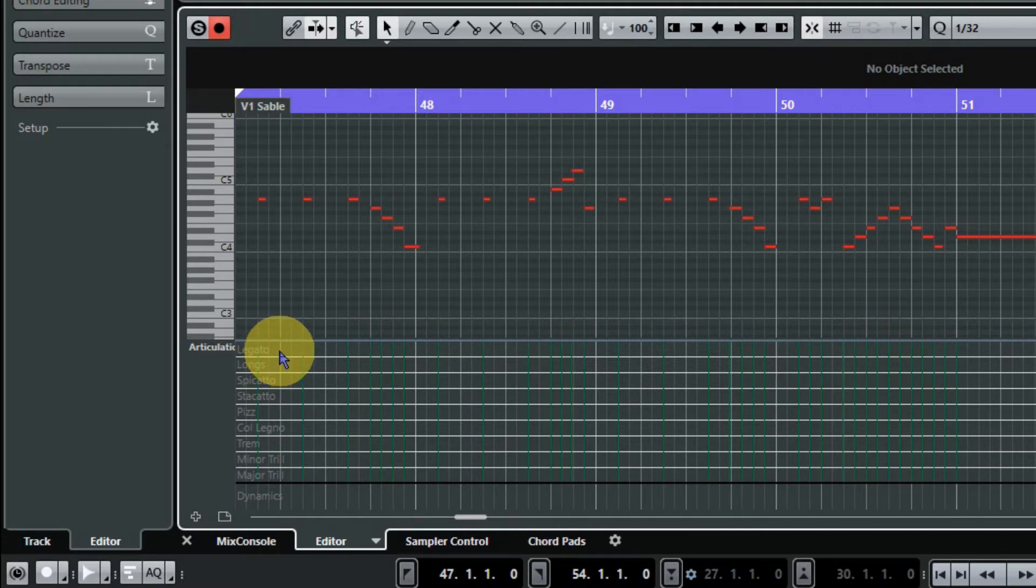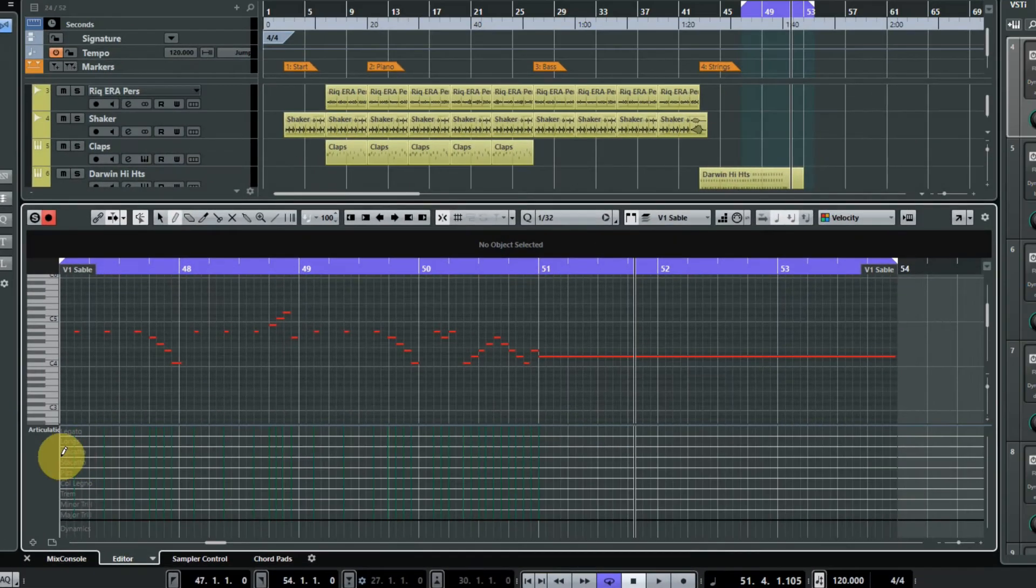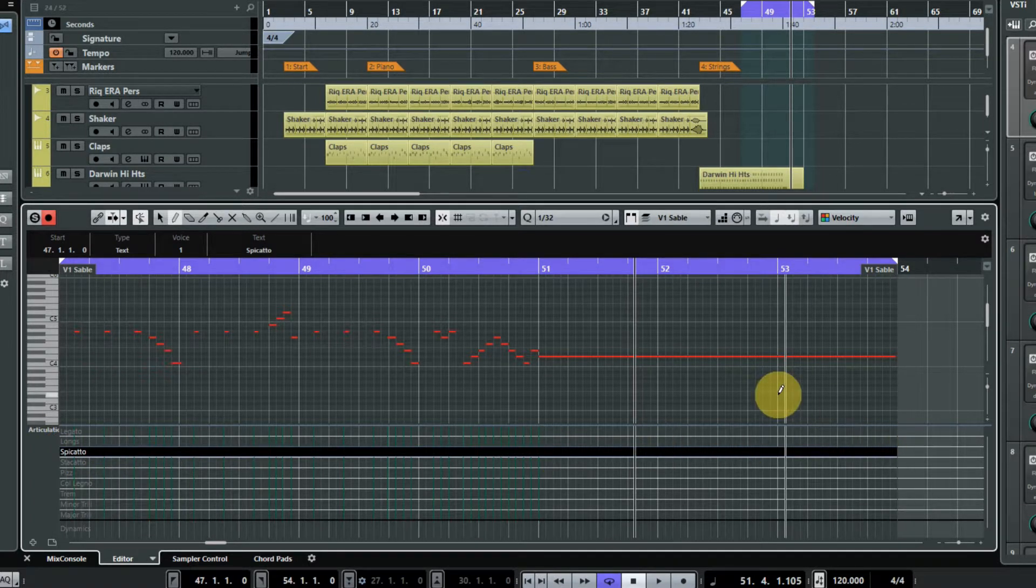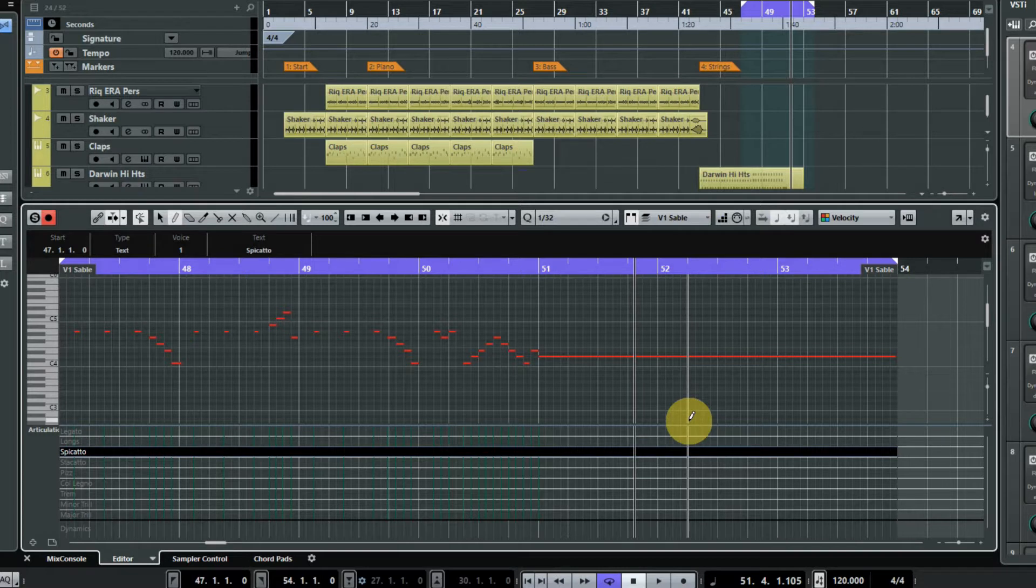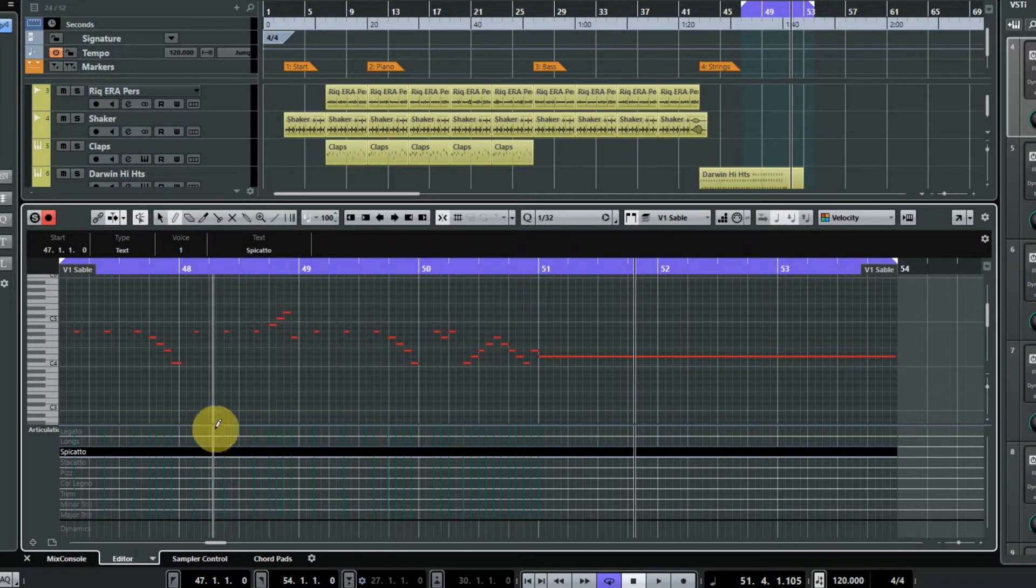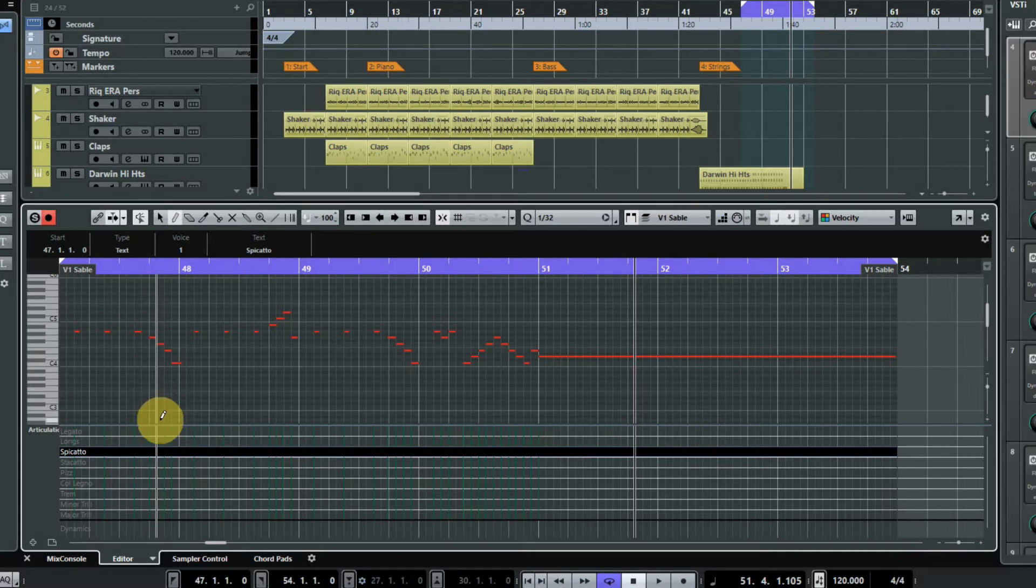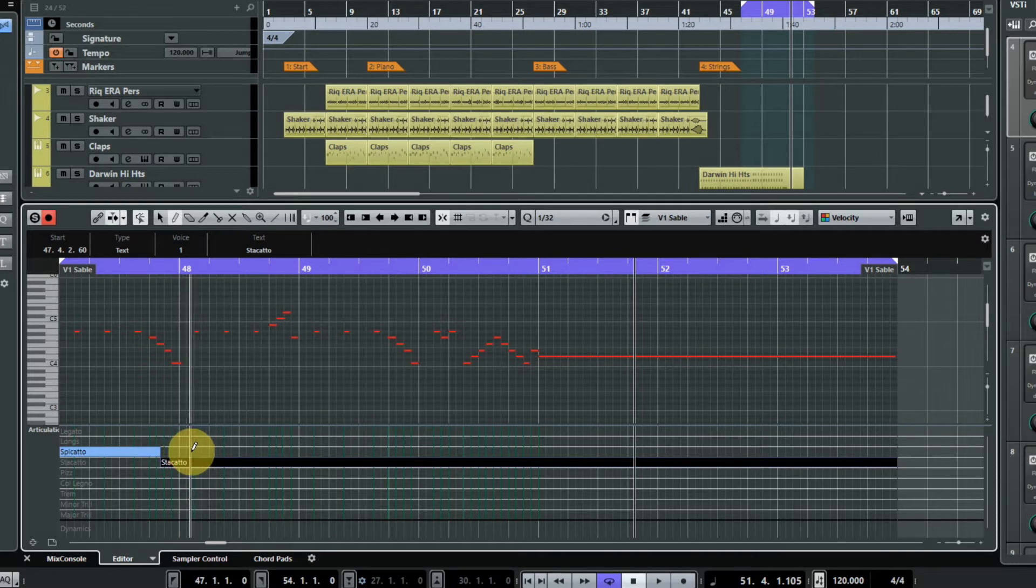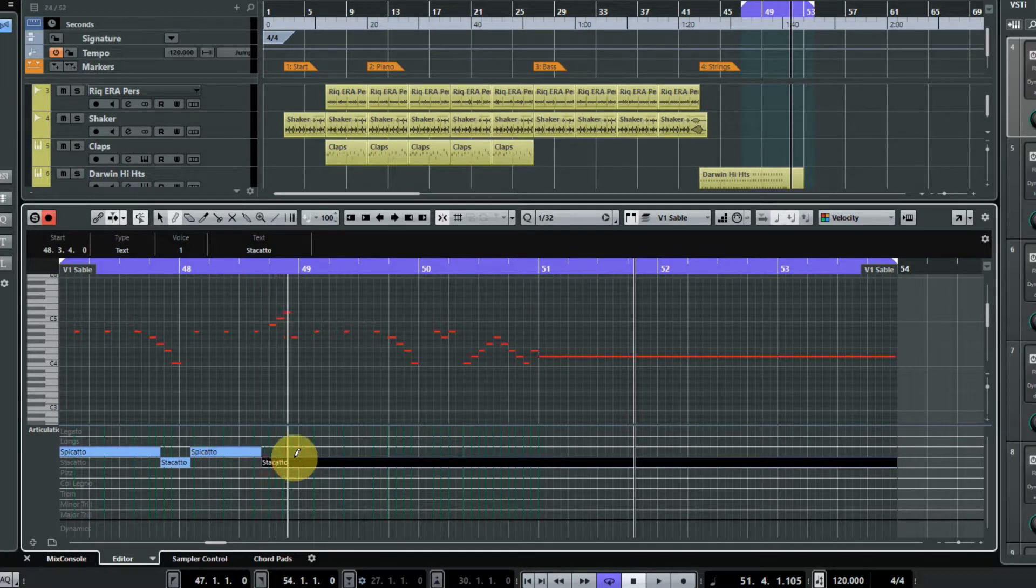You can just start with your pencil tool and literally just draw it in by clicking there, and that has actually drawn in spiccato for all of these notes. So if you were happy with that, that's all you'd have to do. But I'm not happy with that - I want the runs to be a bit more leisurely, slightly slurred in comparison to the spiccato. So I'm going to put in some staccato sections there and I'm just literally going to click along where I want spiccato or staccato.